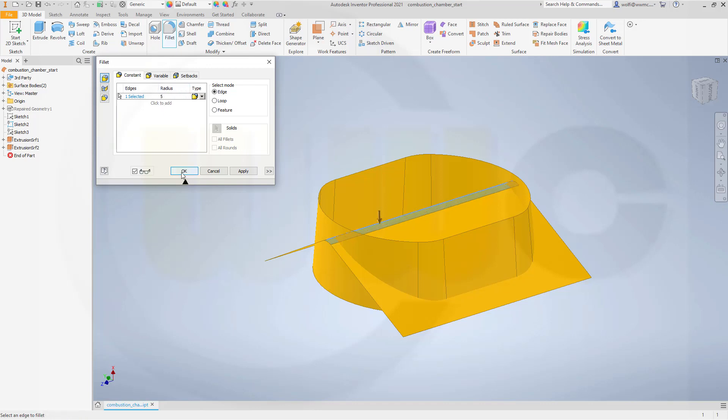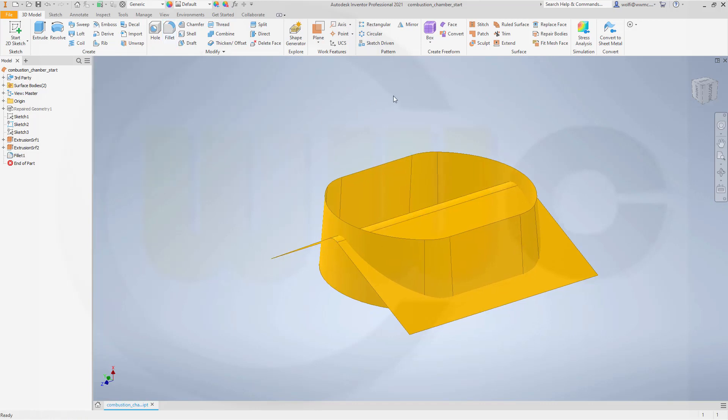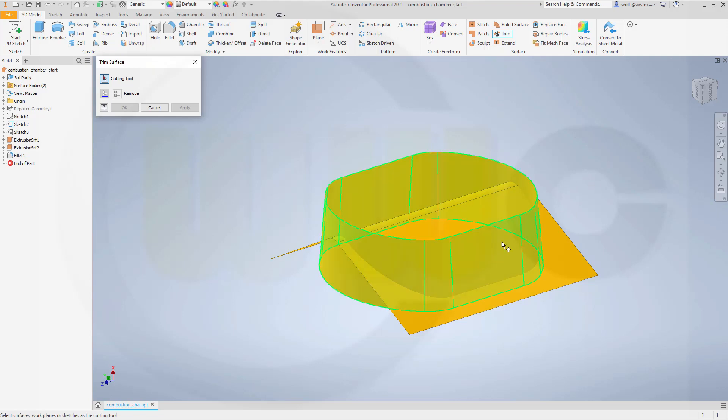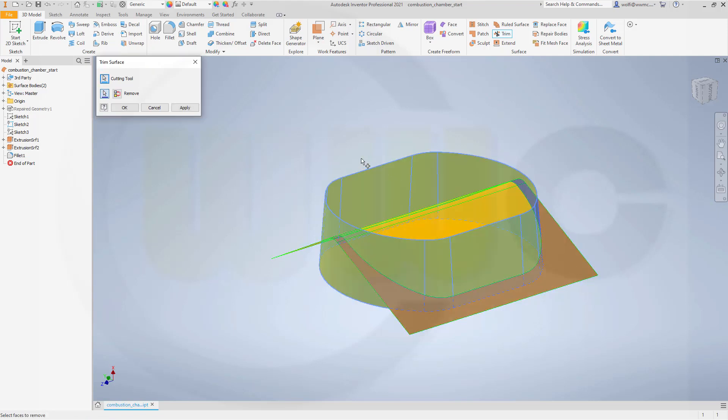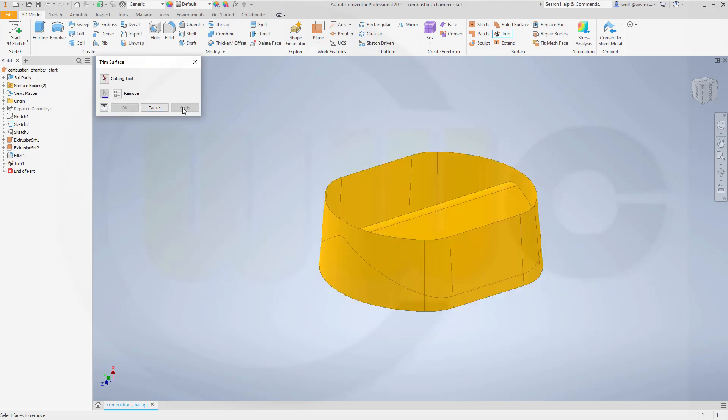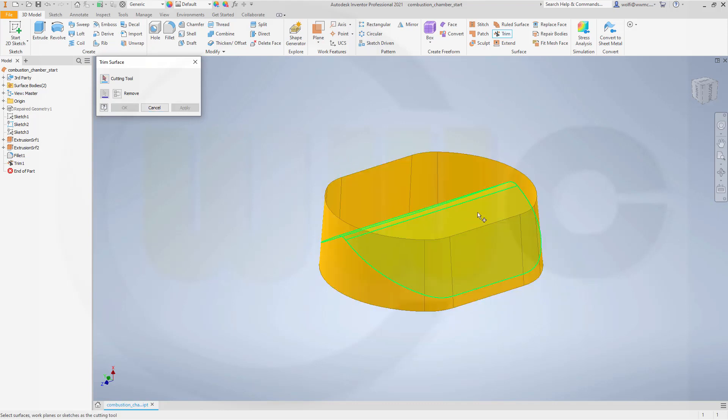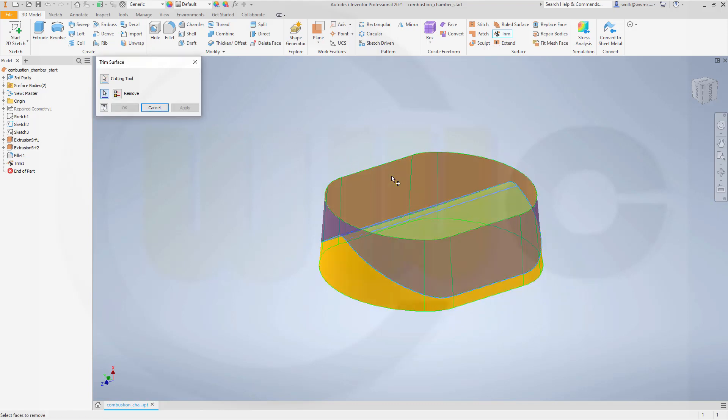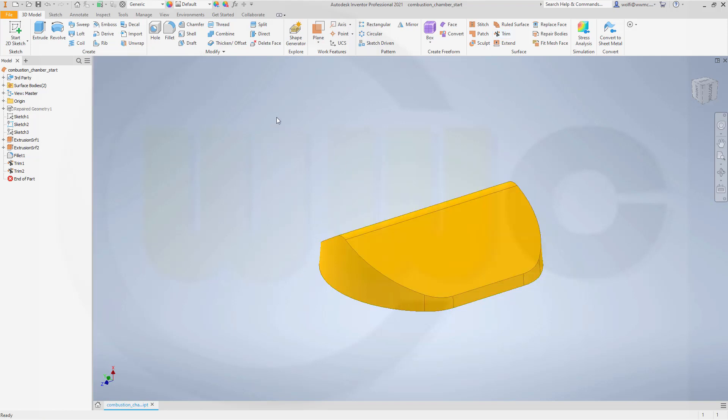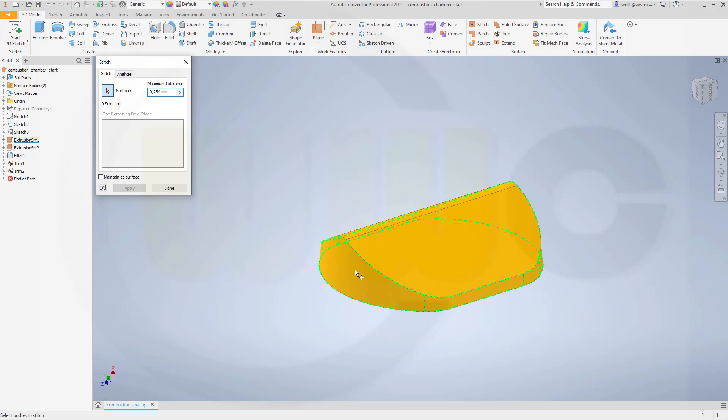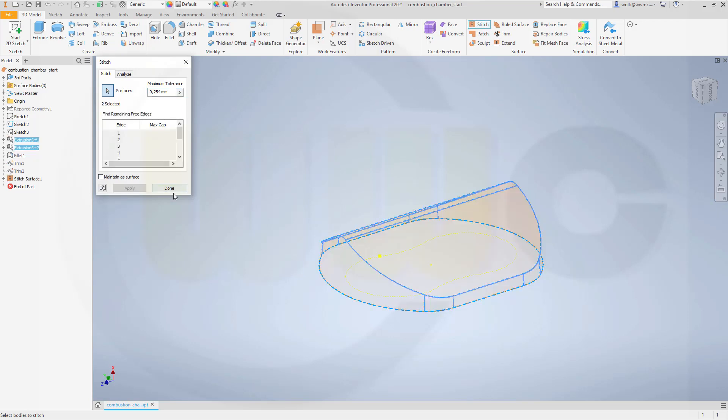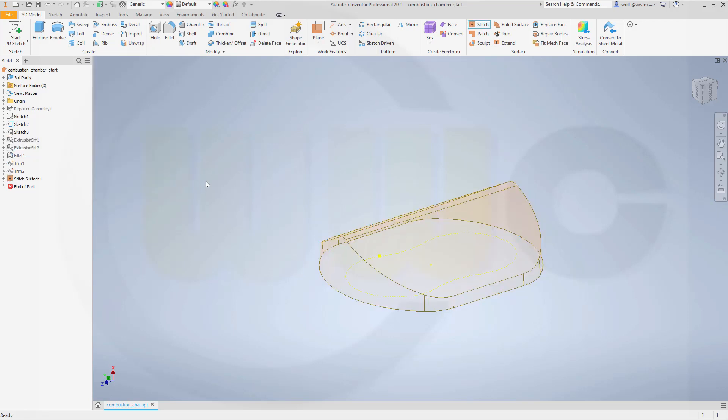Let's add a fillet of 5mm up there. Now I can trim, so go for a trim. I want to trim with this tool. This should go away. Then I want to use this as tool and that side should go away. Now stitch it together, this one and that one. Apply, done.